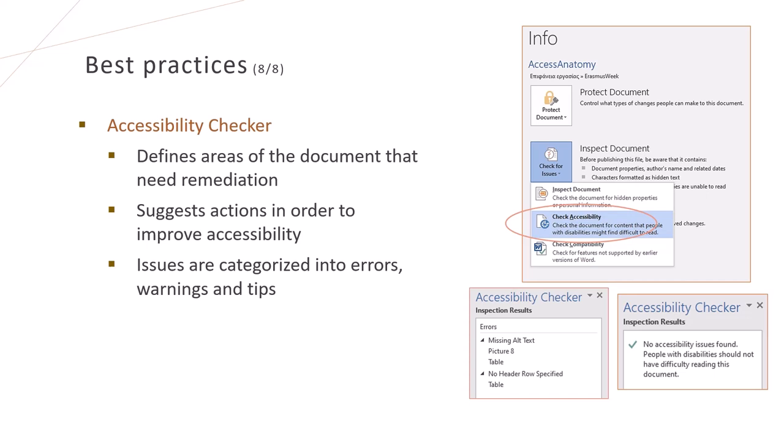We can use the accessibility checker tool to find accessibility issues in our Word document. The tool defines areas of the document that need remediation and suggests actions in order to improve accessibility. Issues are categorized into errors, warnings and tips.